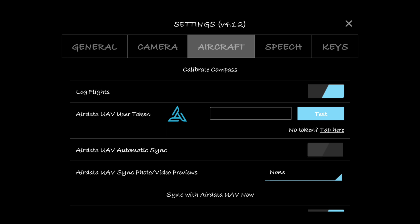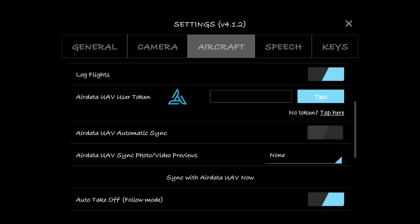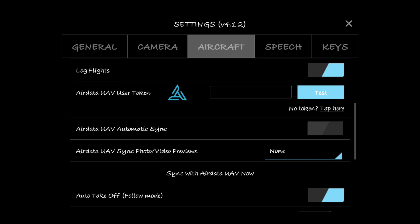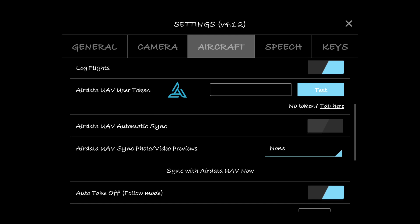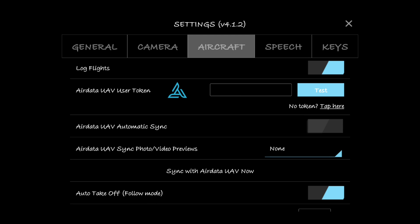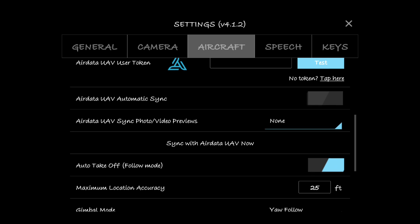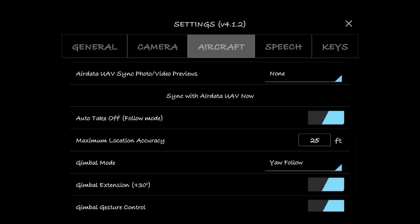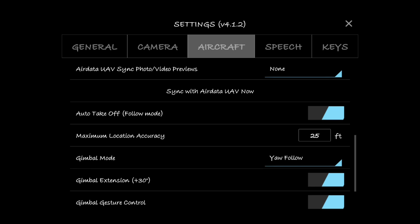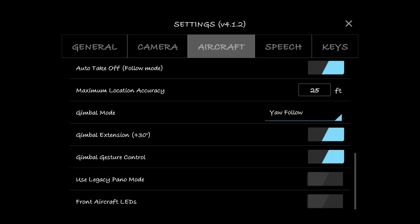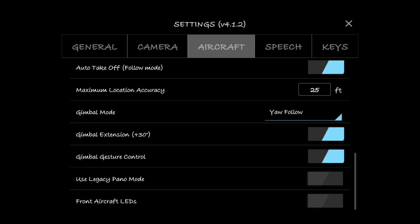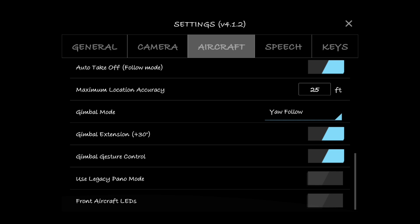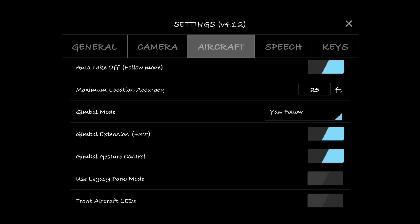Log flights, yes, I like to log flights. That way in case I get errors or whatever I can upload to AirData and see what's going on. AirData UAV sync photo/video previews, I've got that selected to none. I don't want to cache anything to my phone or the internet. I just like having all my stuff on the SD card and that's where it lives until I tell it to get out. Auto takeoff in follow mode, I think that's defaulted on. I never go into follow mode so I'm not worried about that. Maximum location accuracy, I've got that set to 25 feet.